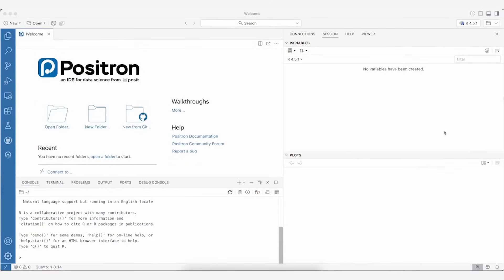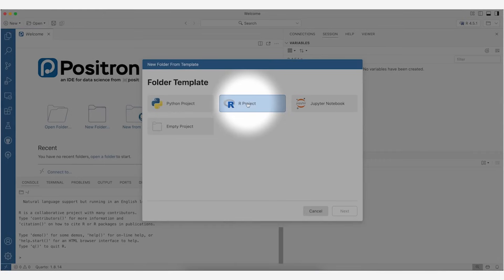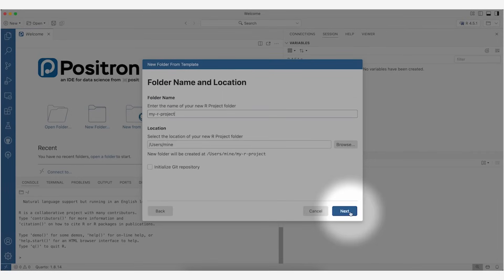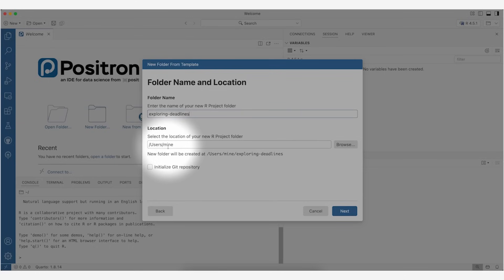Here I am in a fresh Positron window and the first thing I'm going to do is create a new folder for my analysis. I want to keep everything associated with this analysis in a new folder, including my data, my scripts, and so forth. So let's go ahead and click on new folder and since I'm going to be working with R, I'm going to select R project and click on next.